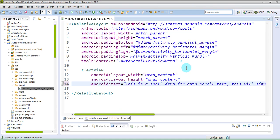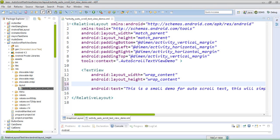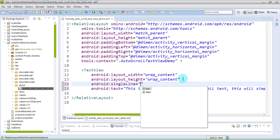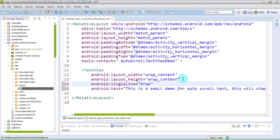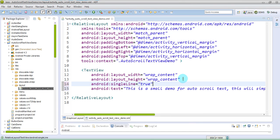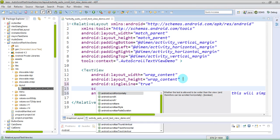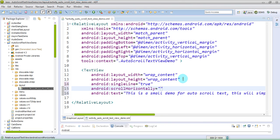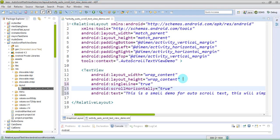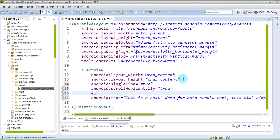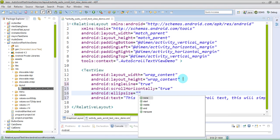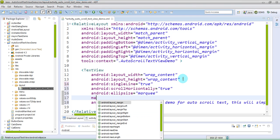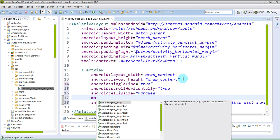So I'll just say singleLine to true, android:singleLine to true. Then I'll say scrollHorizontally and this again I'll set to true. Then we'll have to set the ellipsize to marquee. Then we will add the marquee repeat limit, so I'll say marquee forever.